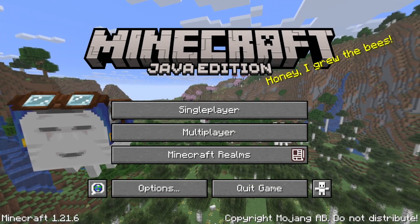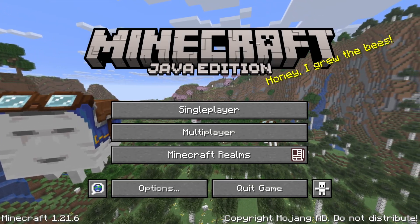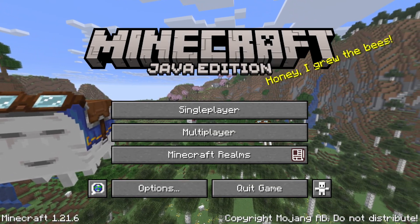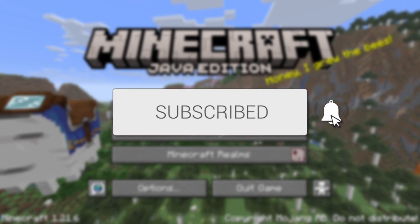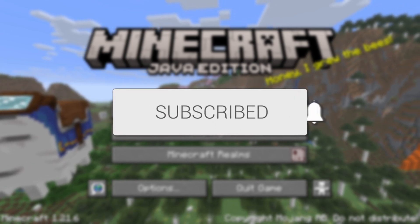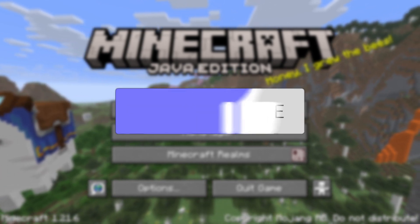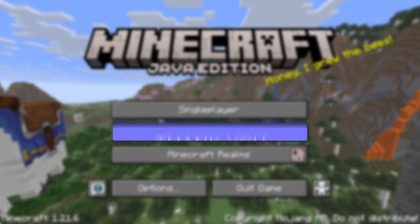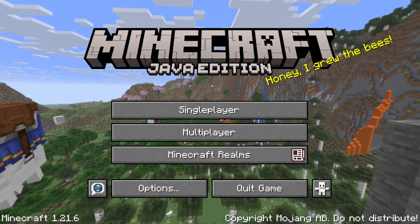We'll guide you through how to make a Minecraft server for 1.21.6. If you find this useful, please consider subscribing and liking the video. With this, you can go and play with your friends and other people.